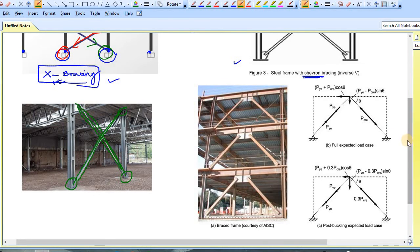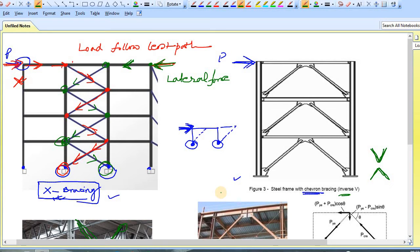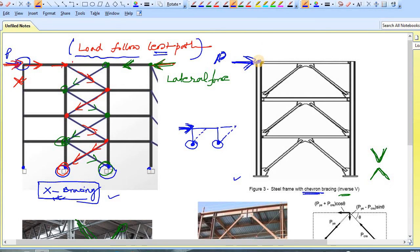Now the second part of this video: the mechanism of chevron bracing or inverse V. A V looks like this, and in chevron bracing it looks like this. When chevron bracing is required, first visualize the force flow. Here, applying a lateral load P — the load will follow the least path, so the nearest point is this one, and it will go like this.